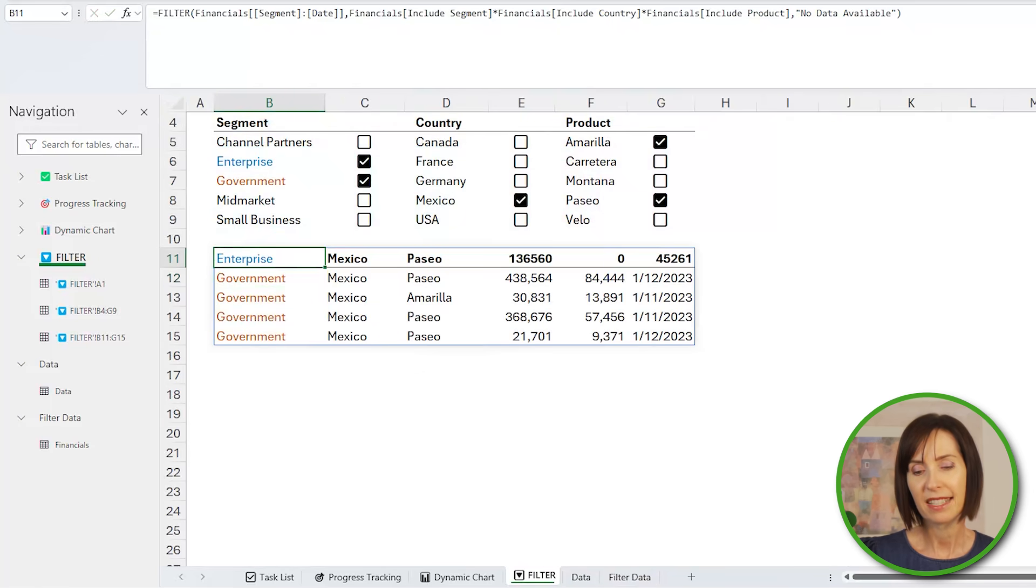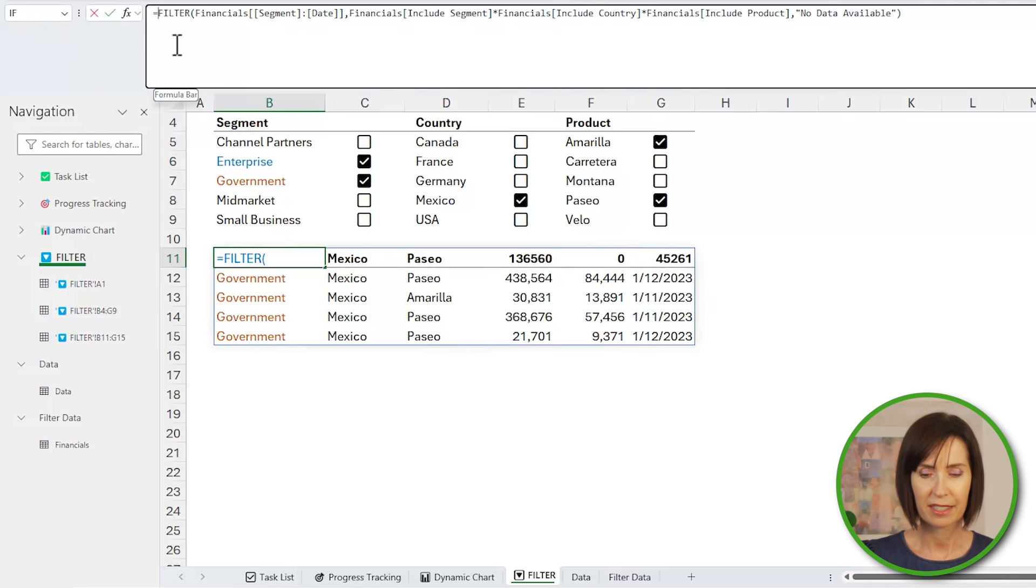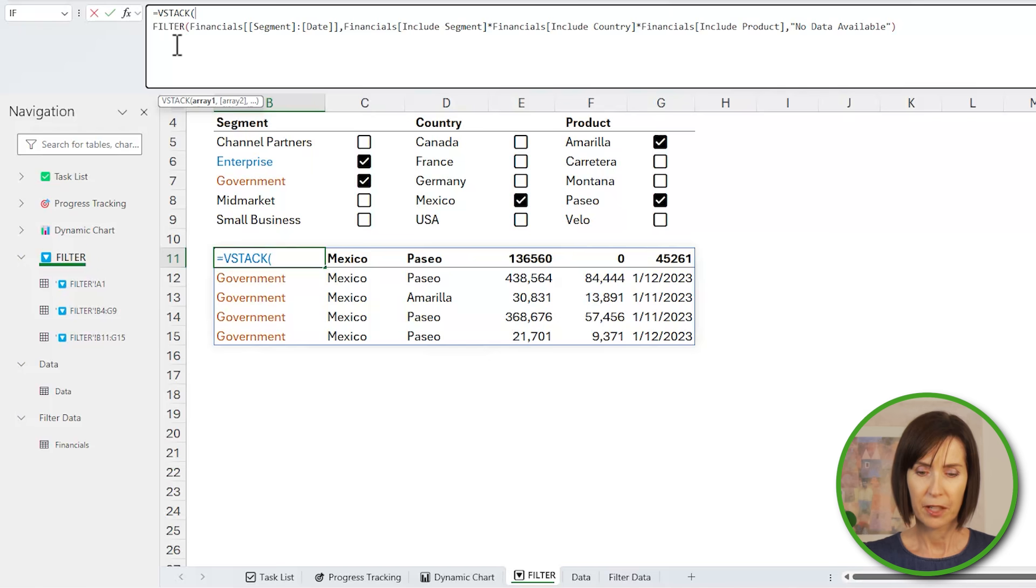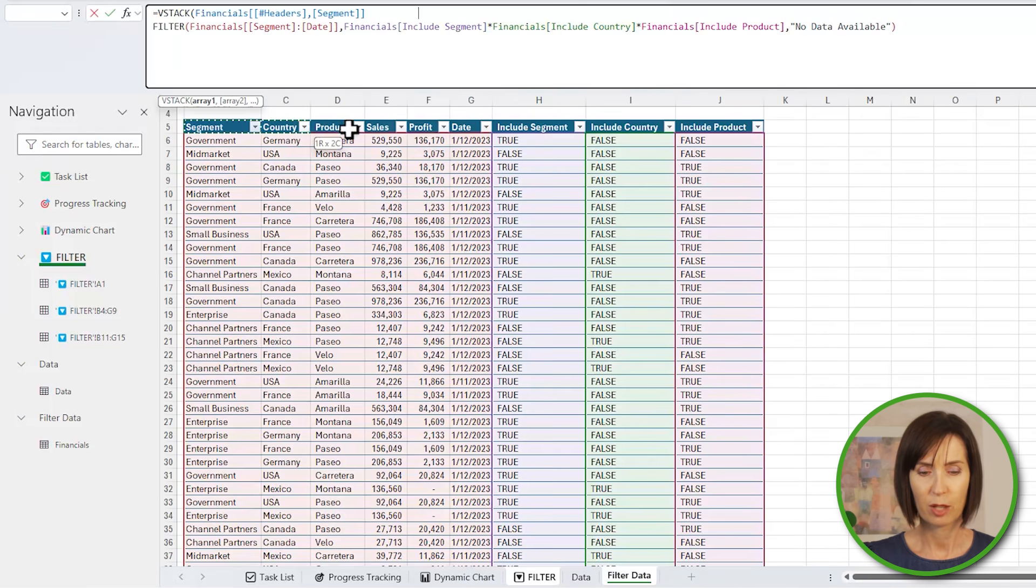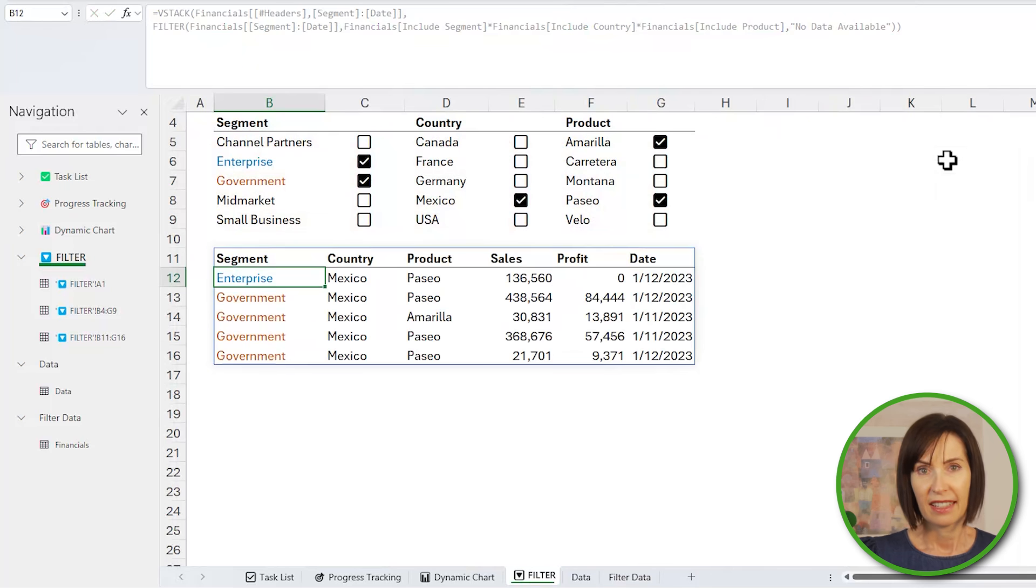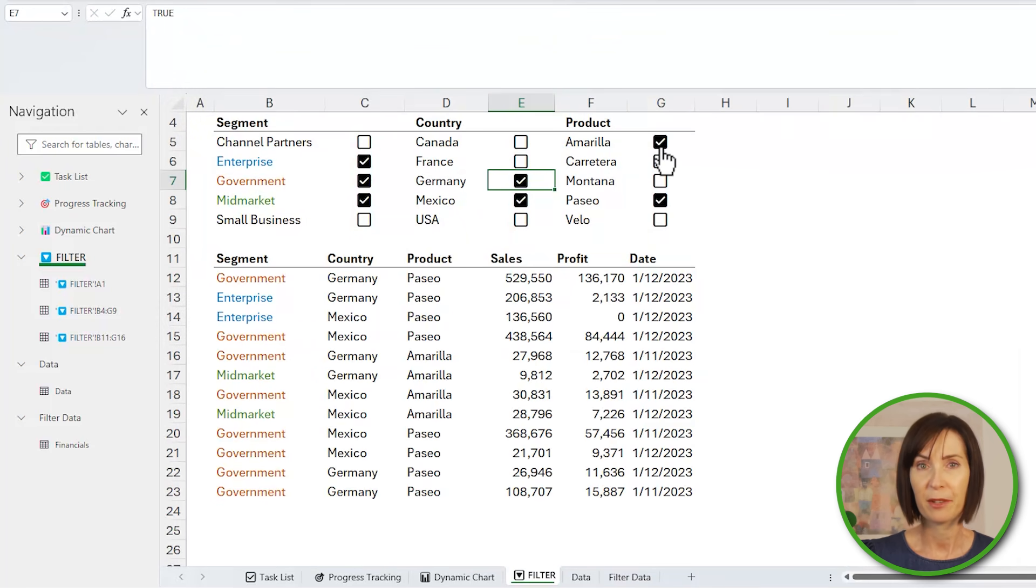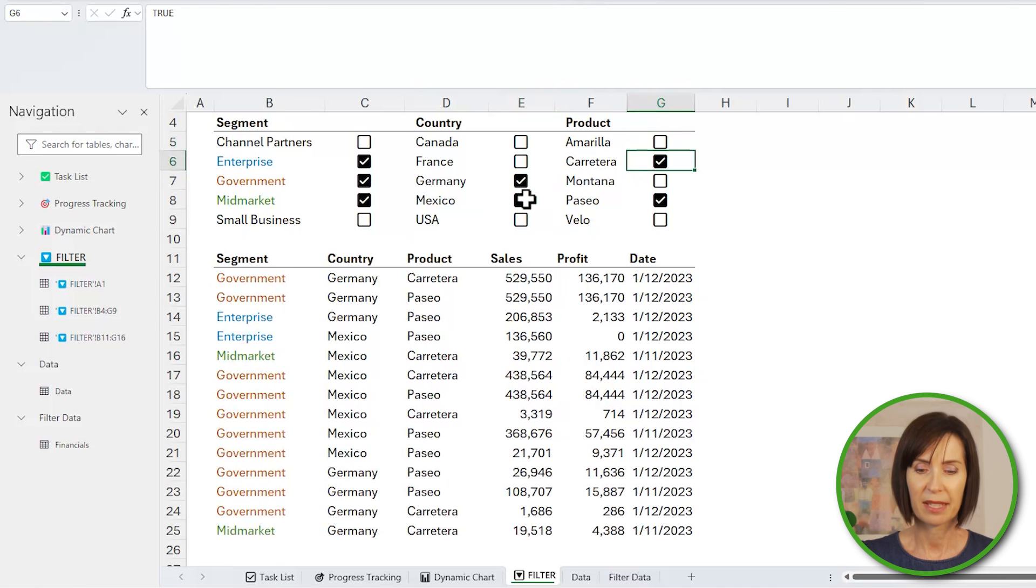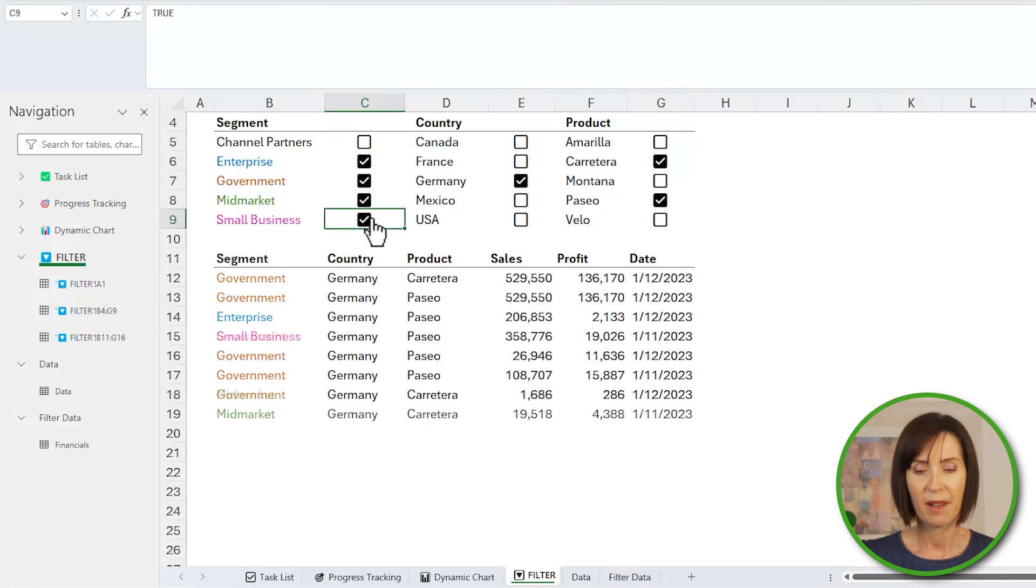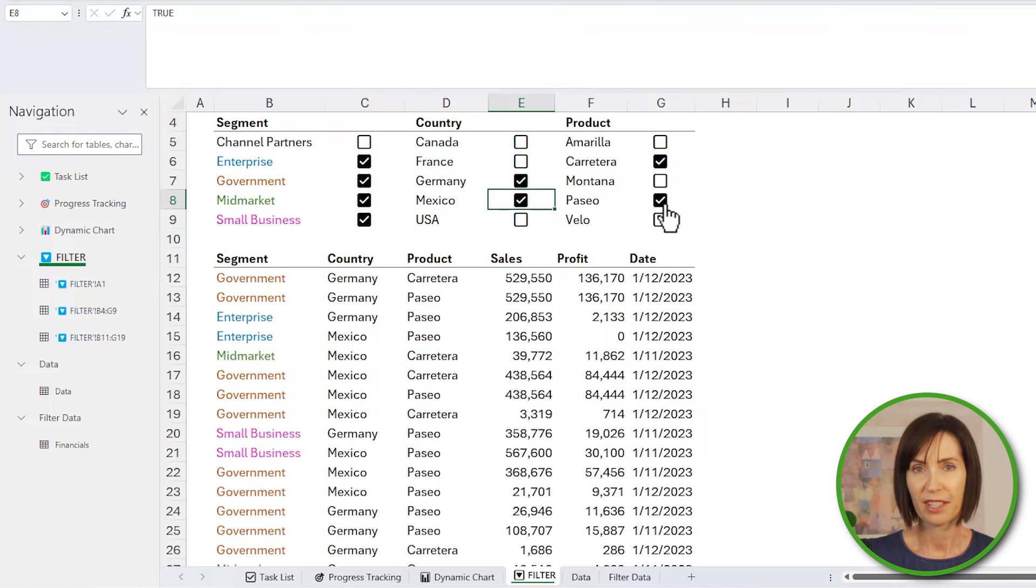But it'd be nice if the column headers also came through. So let's add VSTACK to bring them in. So I'll insert it at the front and simply reference the first six columns of the table. And there we go. Now you can see I've also used conditional formatting to highlight rows that match the selected items, which in the interest of time I'll let you explore in the completed file. So there are four cool ways to use the new checkboxes. Let's look at the limitations.